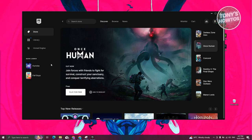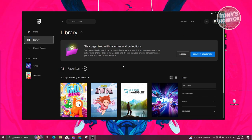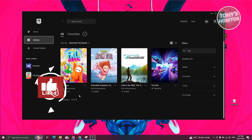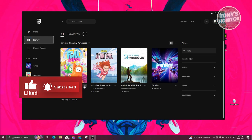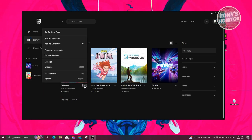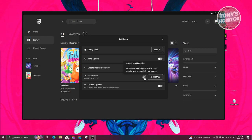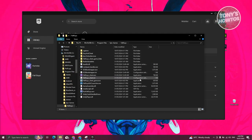From here, let's go ahead and go to Epic Games itself. You want to go to Library and look for the game that you want to transfer. Go ahead and click on the three-dotted icon that you see under that game, and from here you want to click on Manage. Under Manage, you want to go to Installation, then click on the folder icon.